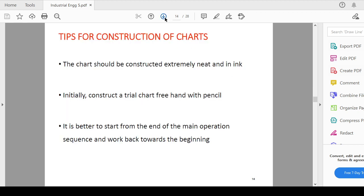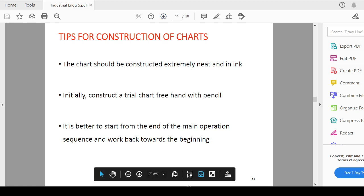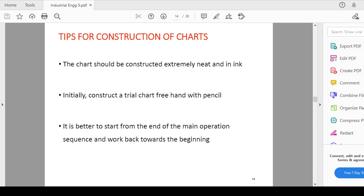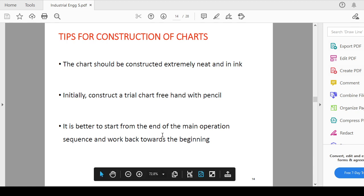Tips for the construction of the chart. The chart should be constructed extremely neat and in ink. Initially construct a trial chart by freehand skill with the help of pencil, then you start preparing it by your pen. It is better to start from the end of main operation sequence and work backward towards the beginning. So that you can finalize the activity or process chart in a very nice manner.